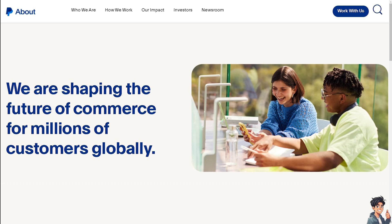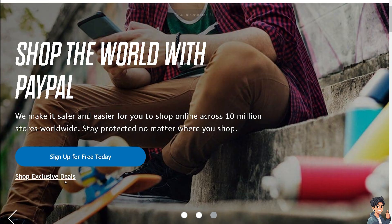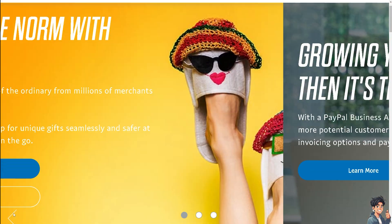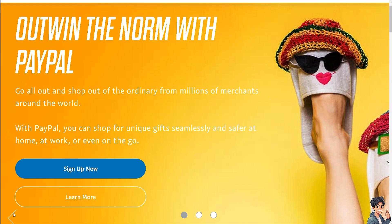Welcome back. In today's video, we are going to show you how to add a contact to your PayPal address book. Let's begin. The first thing you need to do is to log in using your credentials.